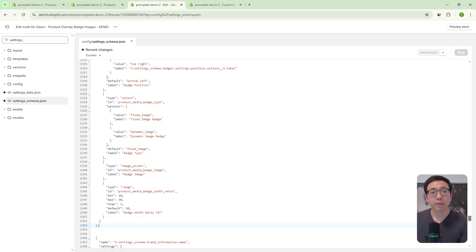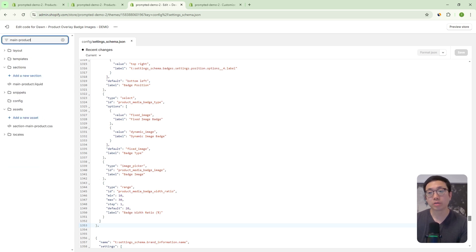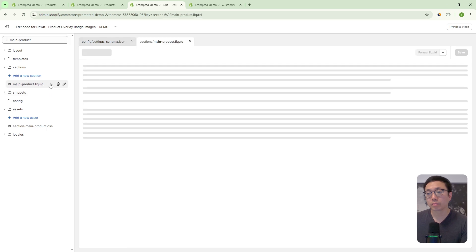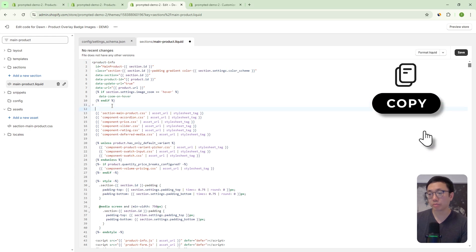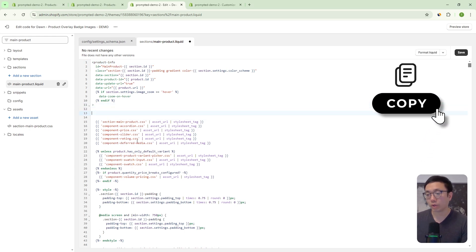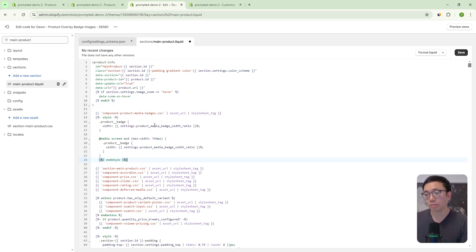The next file we're going to edit is the main-product.liquid file. We're going to paste in some code right at the top where the CSS files are — these are also just styles, so we keep them together with the CSS files. We'll save that.